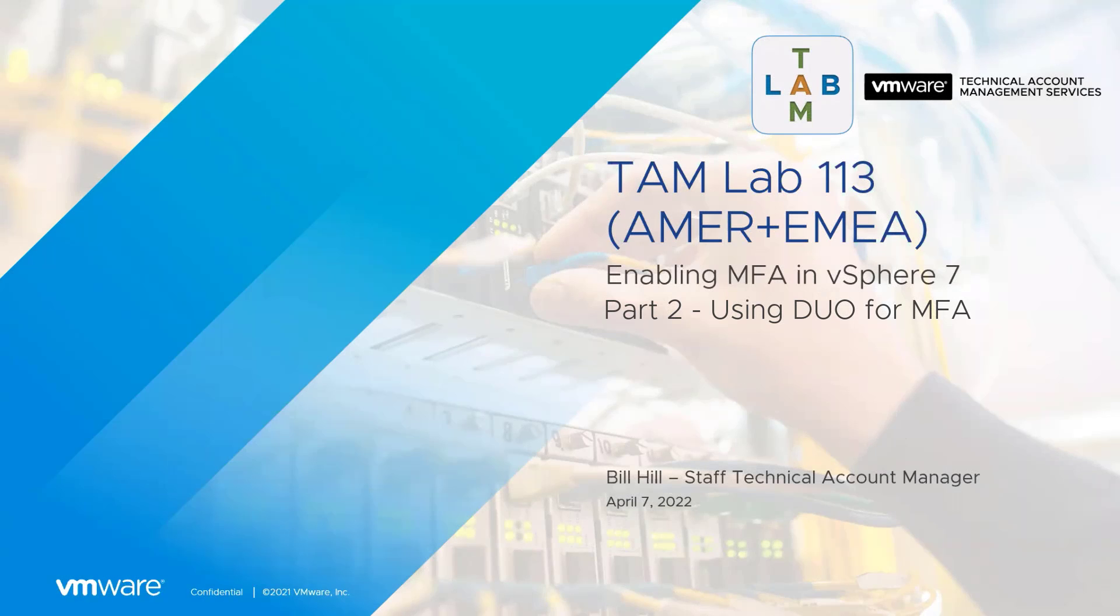All right, everyone. Thanks so much for joining today. This is TAM Lab 113, enabling MFA in vSphere 7.